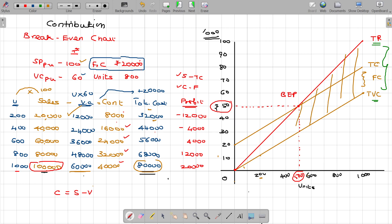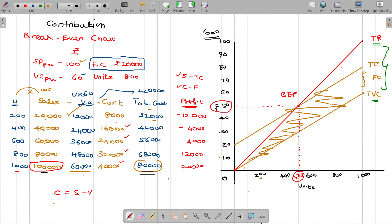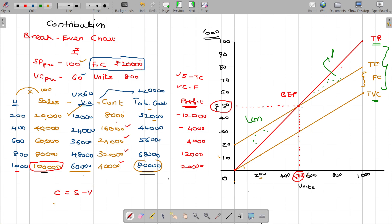In this area, contribution is shown clearly. That is the logic here. The rest of the things are the same — this will be the profit zone and this will be the loss zone. Now we will be able to understand the contribution break-even point chart.